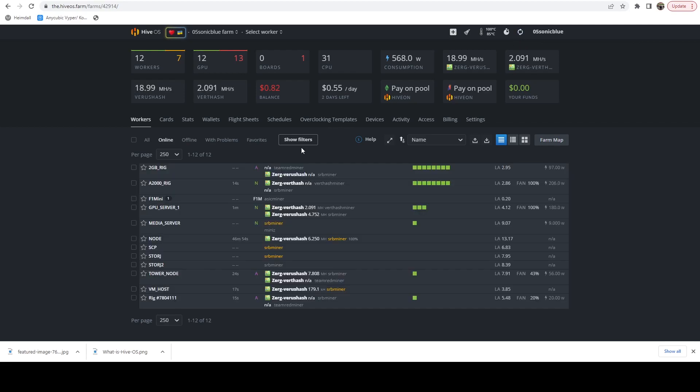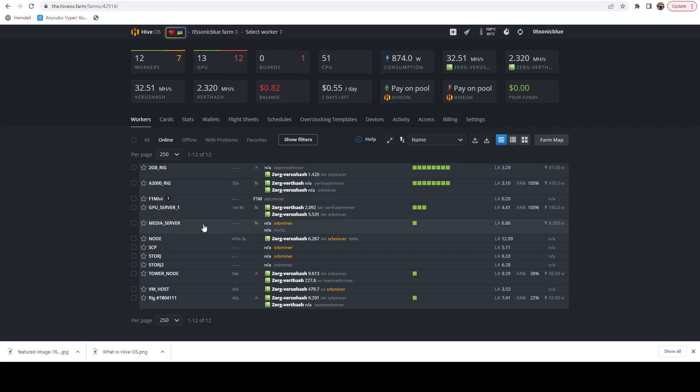And here we can see both of our GPU rigs are coming back up now. And here we can see our servers are starting to come online now.